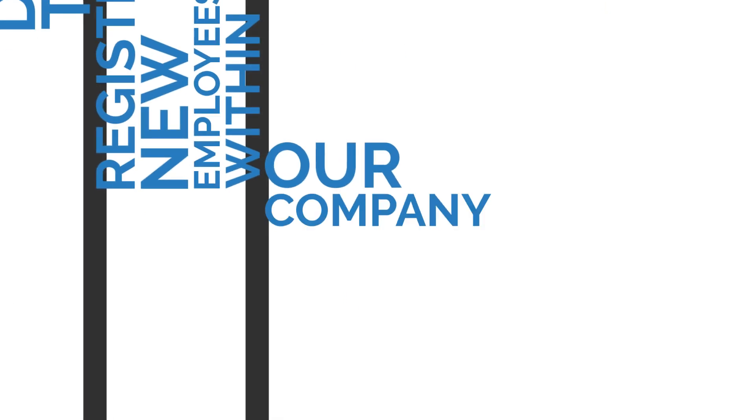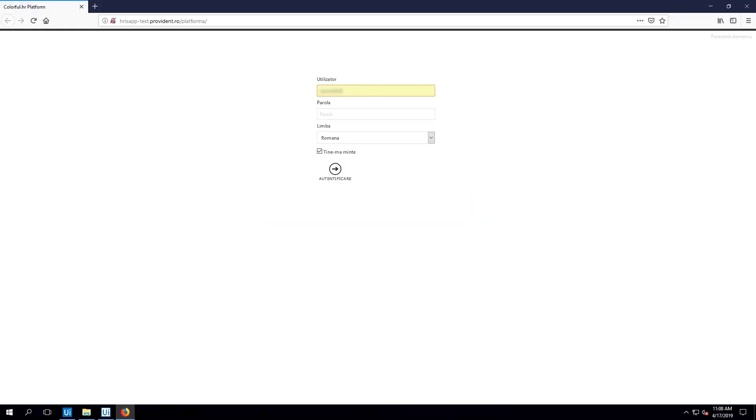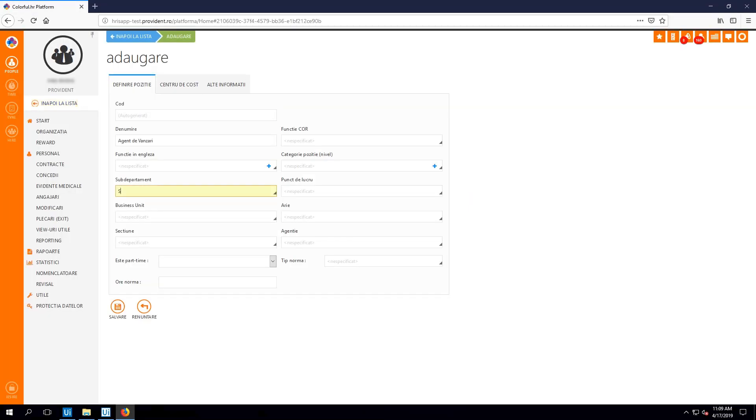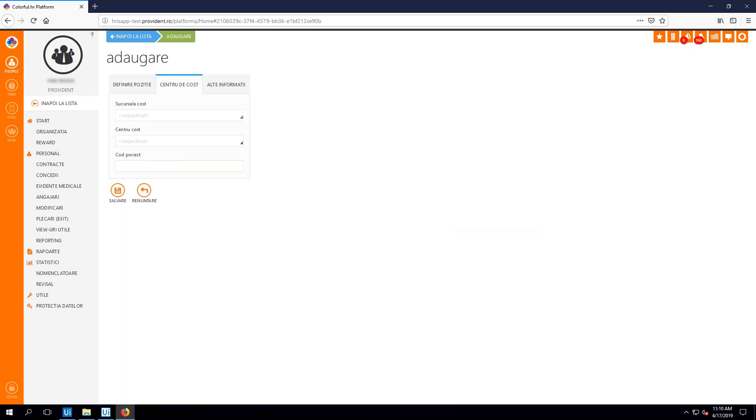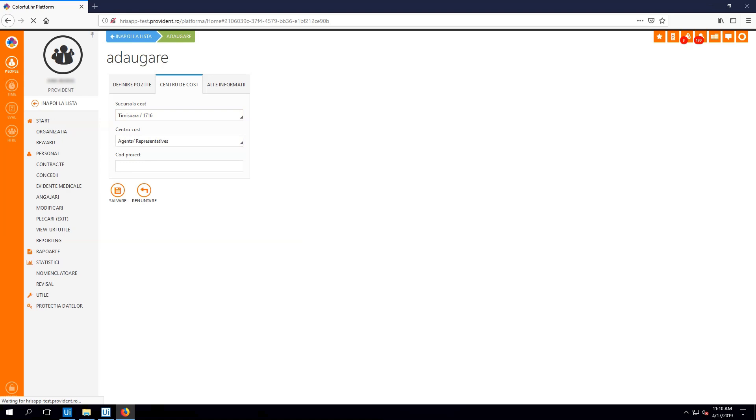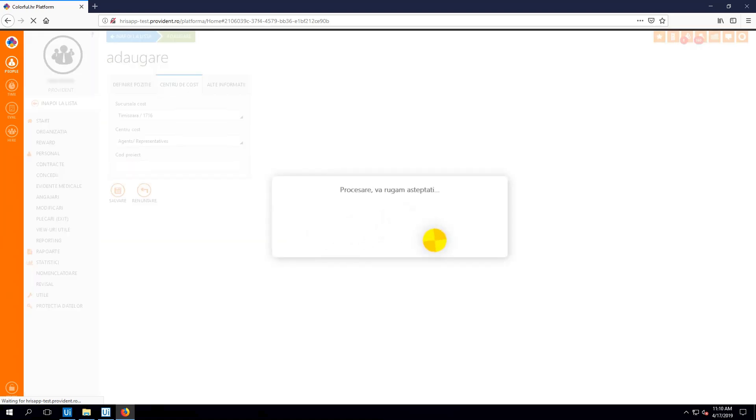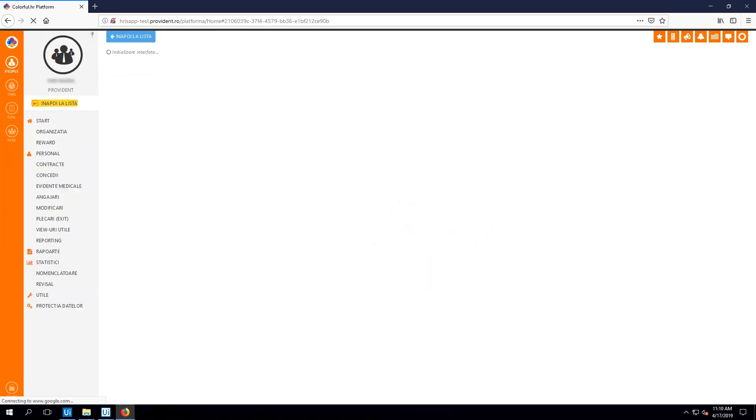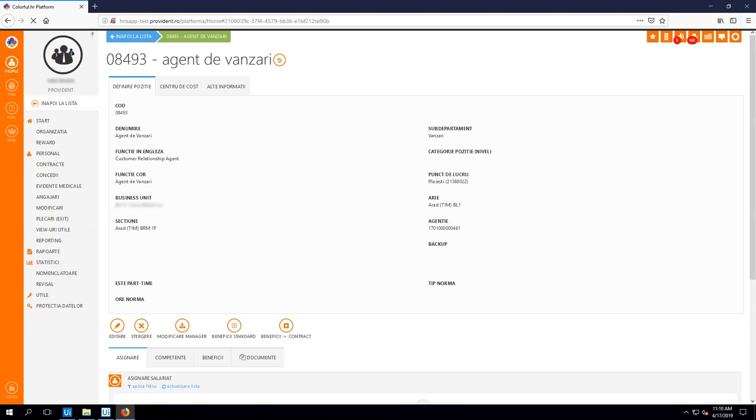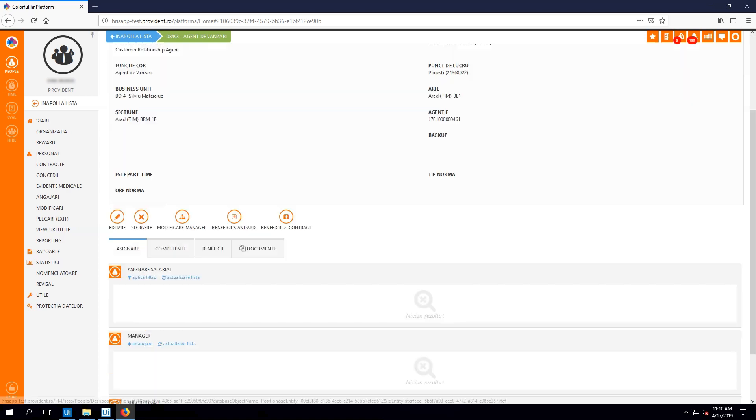I log in the HR platform. I type in all the details about the position that I am about to create. I switch to the next tab and fill in the details about the cost center. Then, I save the position created and switch to the overview mode. I assign the standard benefits for the position. I add the supervisor for this position and save the modifications.